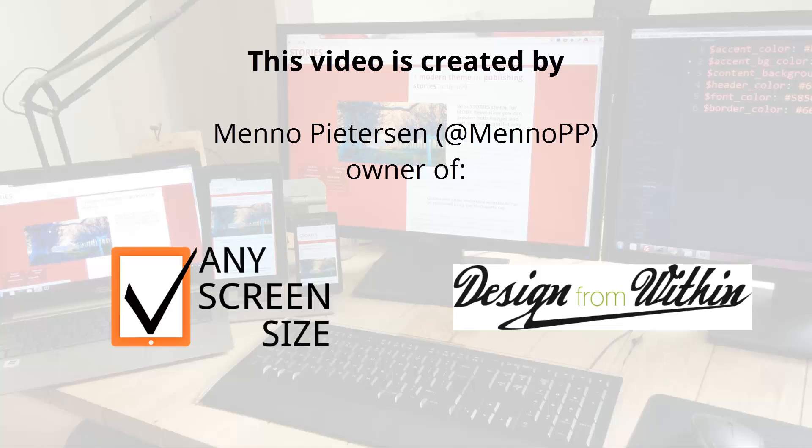I hope you found this tutorial useful. My name is Menno Petersen. Follow me on Twitter, Menno PP. And visit my site anyscreensize.com or designformovin.com.